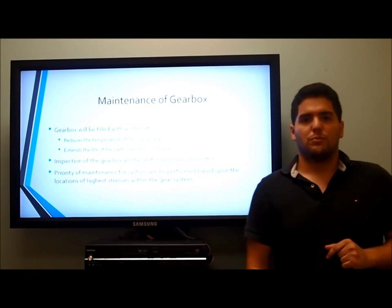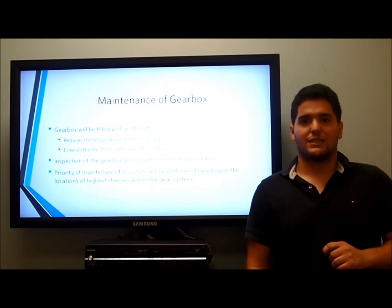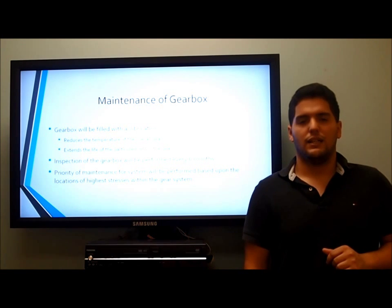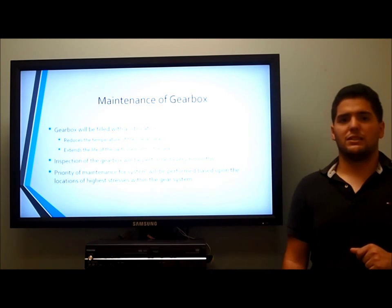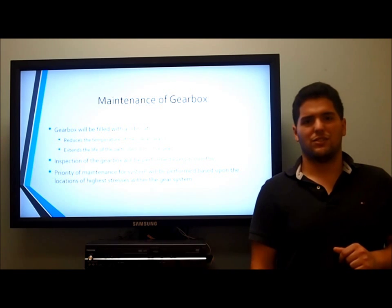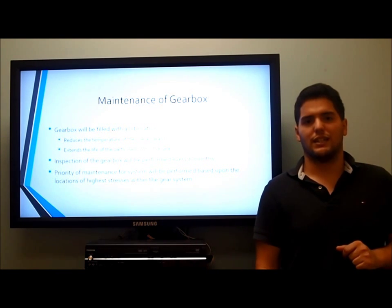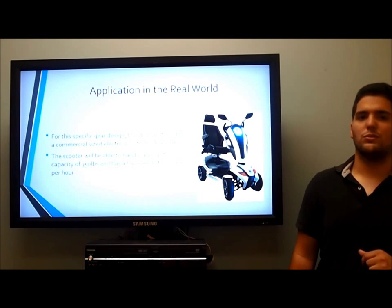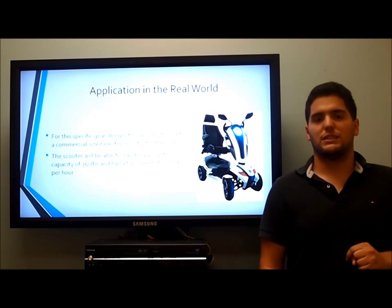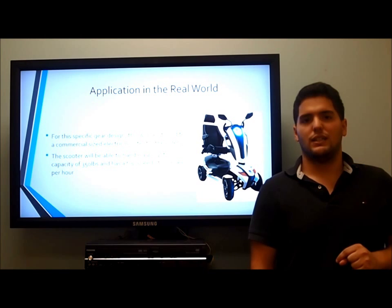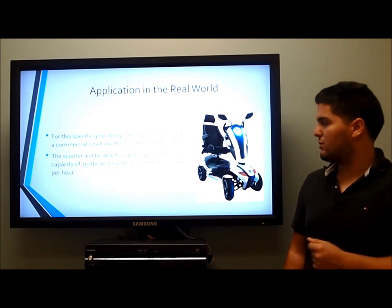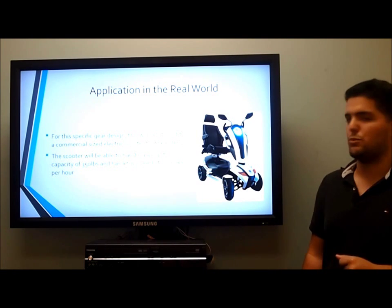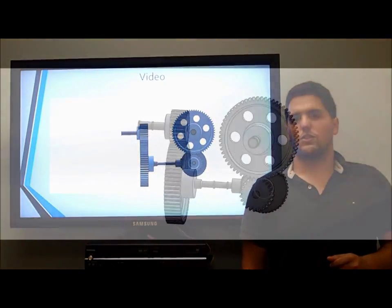For maintenance, the gearbox will be filled with lubrication, which reduces the temperature of the overall gearbox, extends the life of the parts, and protects against humidity. Priority maintenance will be performed based upon locations of highest stresses within the gear system, such as shaft numbers 3 and 4 and the last gear set in the gear train. For a real-world application, we are using this gearbox design to power an electric scooter. The scooter would be powered via the gear shaft in the lower area, and we can expect 5.5 horsepower, which is more than enough to power the scooter.